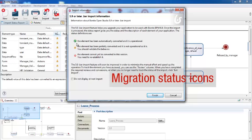The green icon shows that the migration was completed automatically. The yellow icon shows that migration was done automatically, but the element needs to be checked and possibly modified. The red icon shows that no automatic migration was possible, so you need to migrate these elements manually.